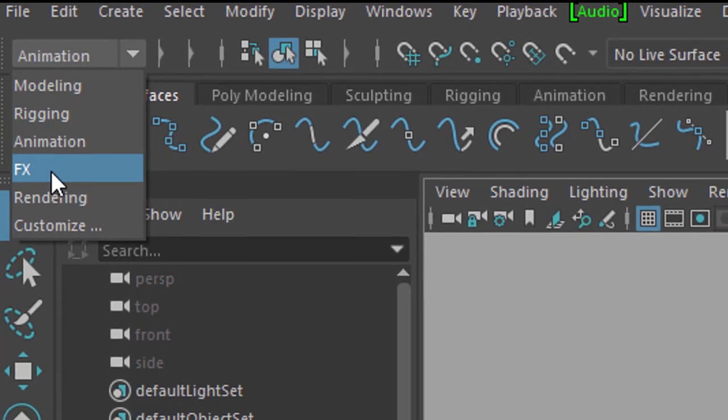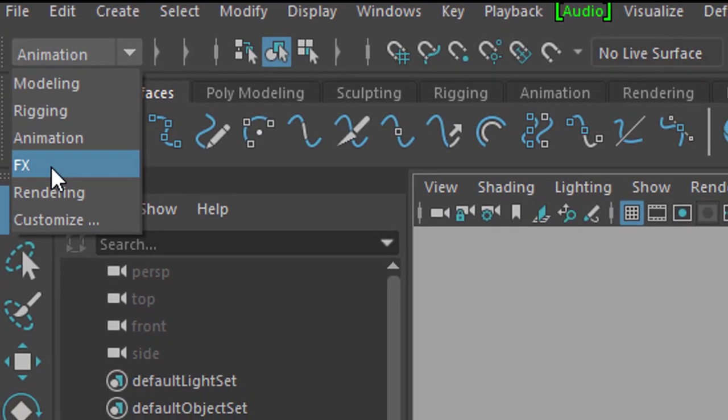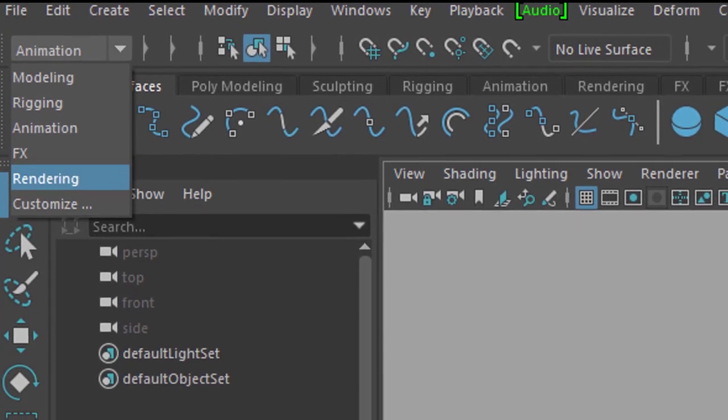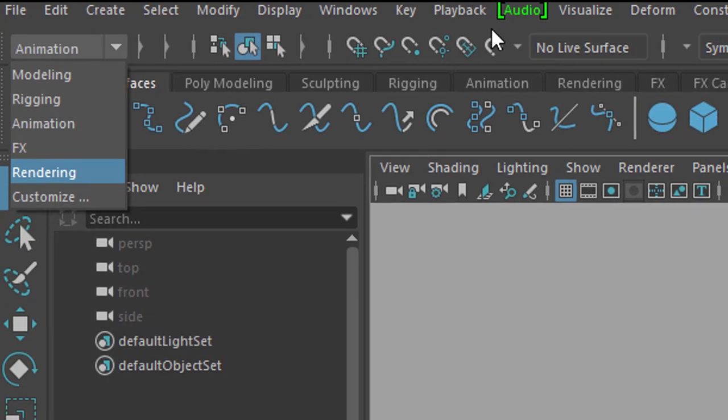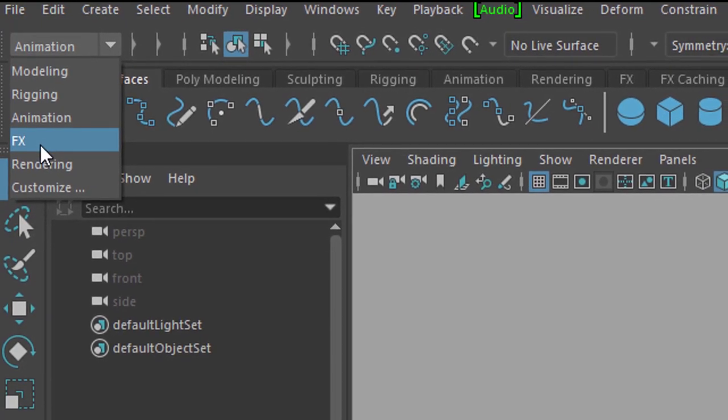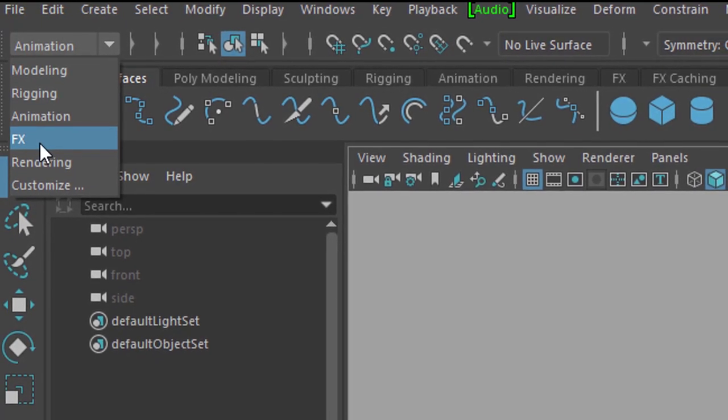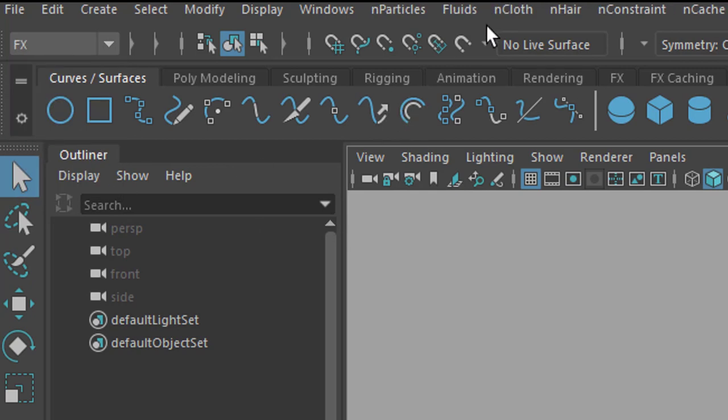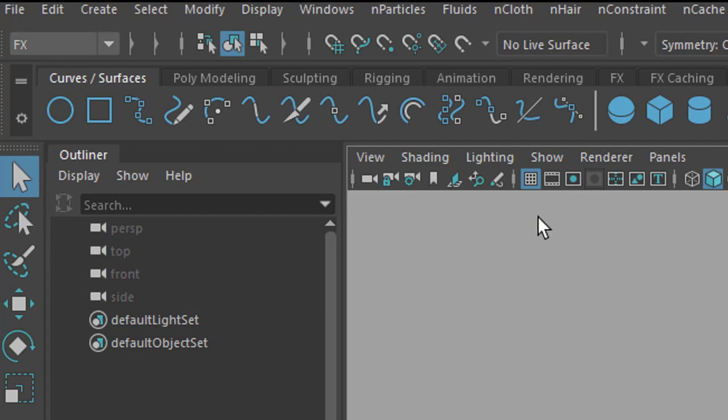When you change the menu set, you see that the entries in the headline will change. When I click on FX, I will see several N things appear here: N cloth, N particles, N hair and N constraints. So we're in the proper section now because we're going to create particles.